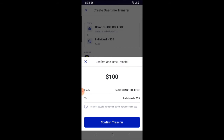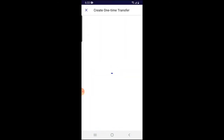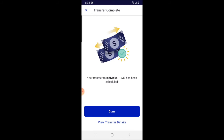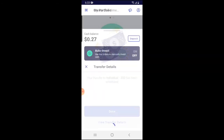I'm going to hit 'Confirm Transfer.' The transfer is now done and the money will be pulled out of my Chase account tomorrow and put into my M1 Finance account. We can click on 'View Transfer Details' to see more information.